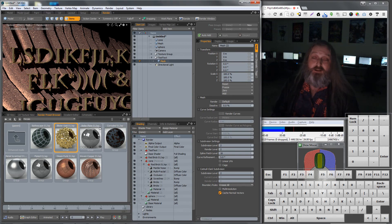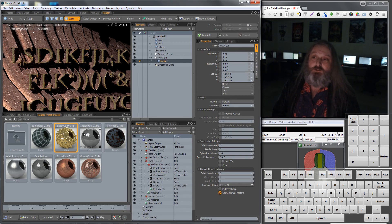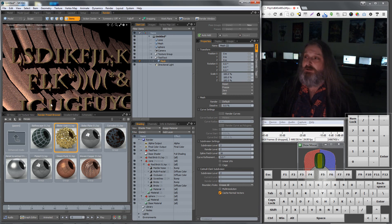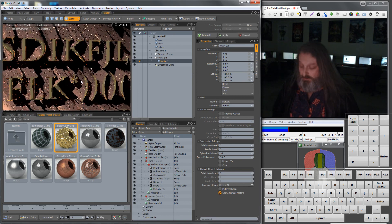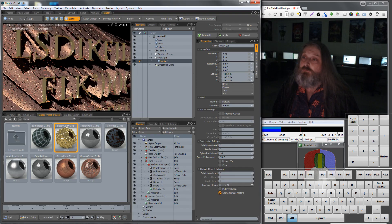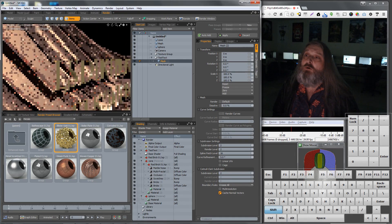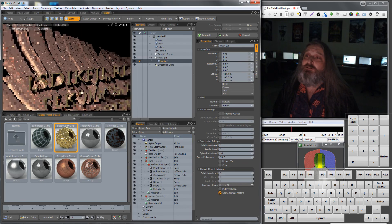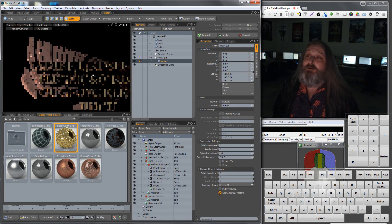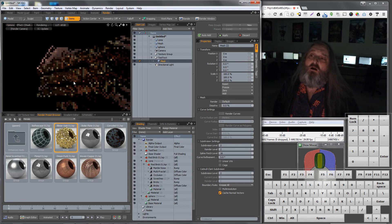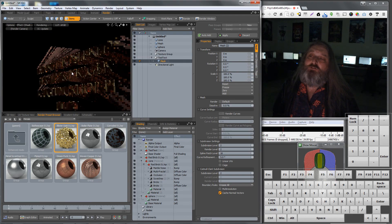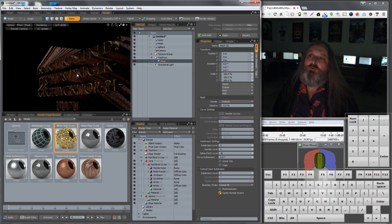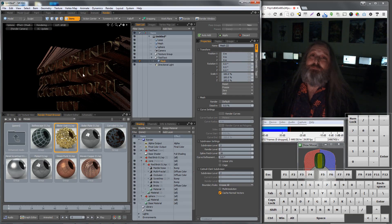Again, I could take it into any other program too — I can load this object into Maya, Lightwave, Softimage, you name it. Using the 3D stuff within Photoshop is a very good way to take advantage of the best of what they've got there. We'll finish letting that render just to see what it looks like. I think that's pretty cool.